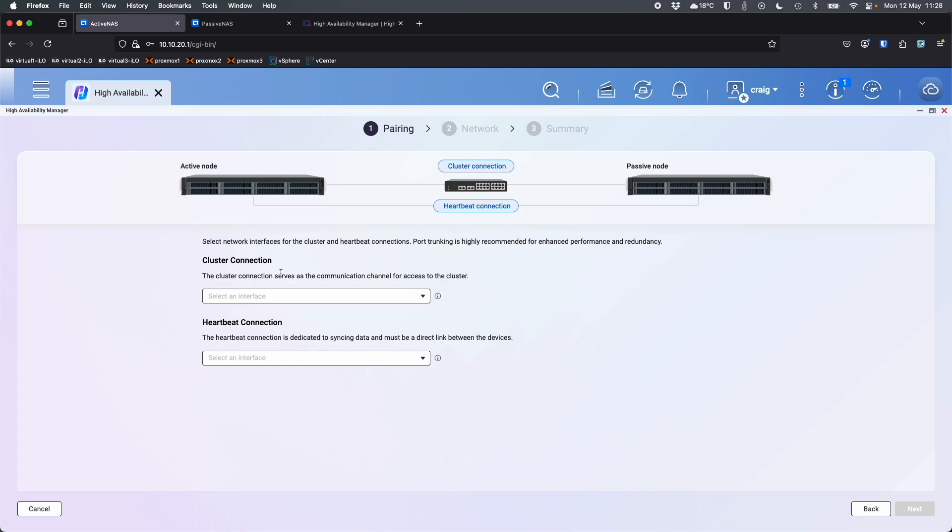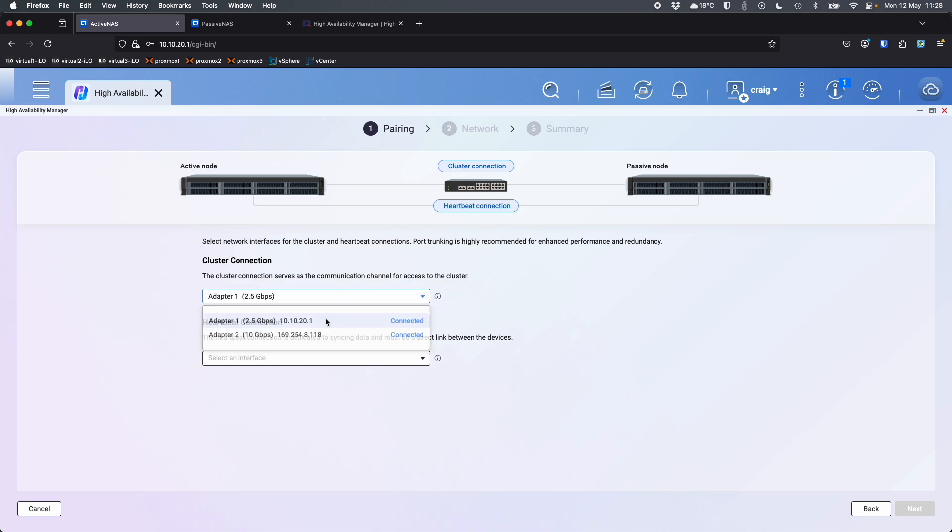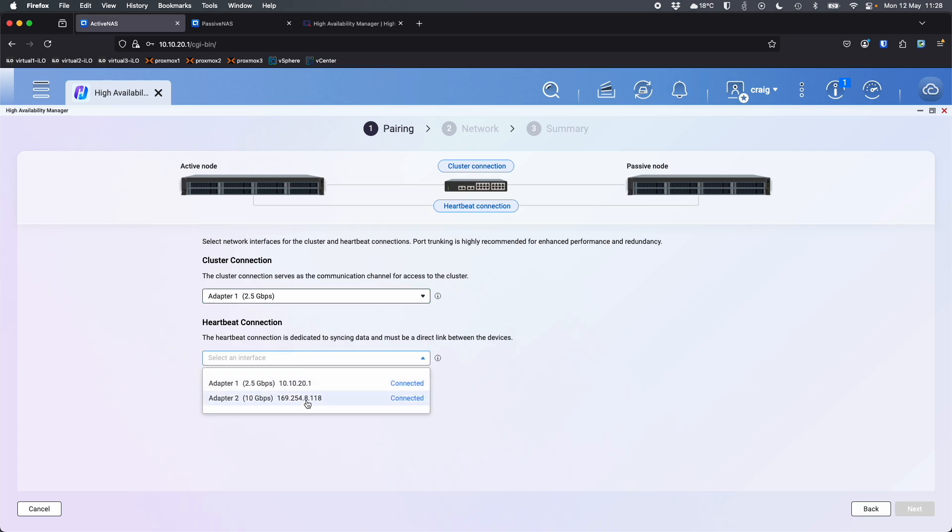Now it's asking for the cluster connection. So I'm going to choose that to be adapter one, 2.5 gig. And I'm going to choose the heartbeat connection to be the 10 gig. So click next.